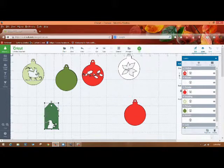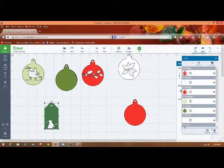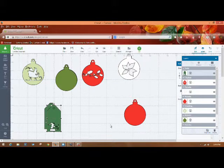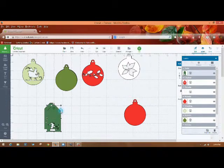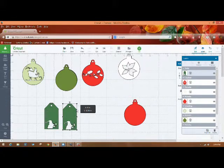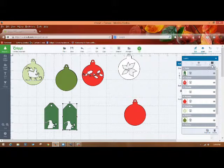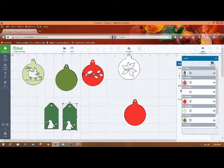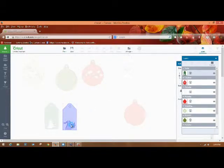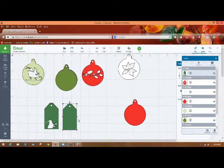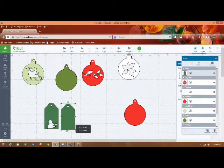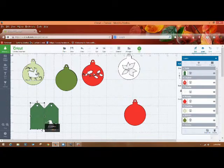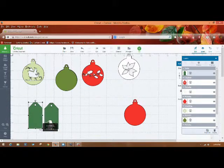Now this one, another fun thing you can do with this one is duplicate it. And then you could go into the contour and you could hide the Santa, and then you could put him right here.